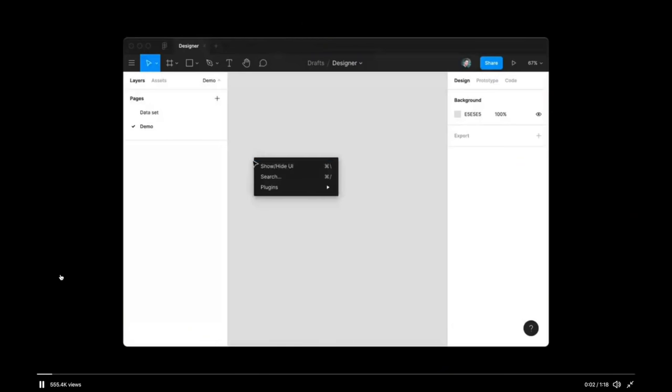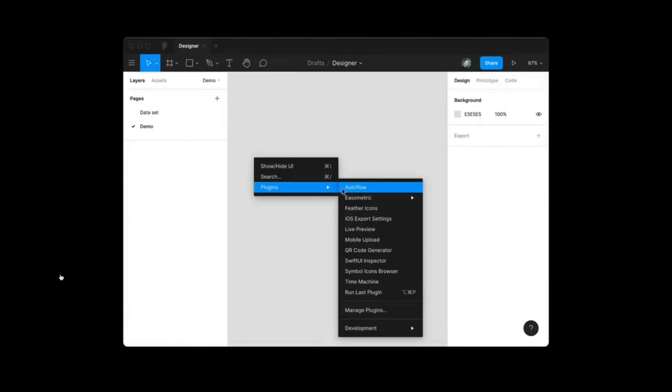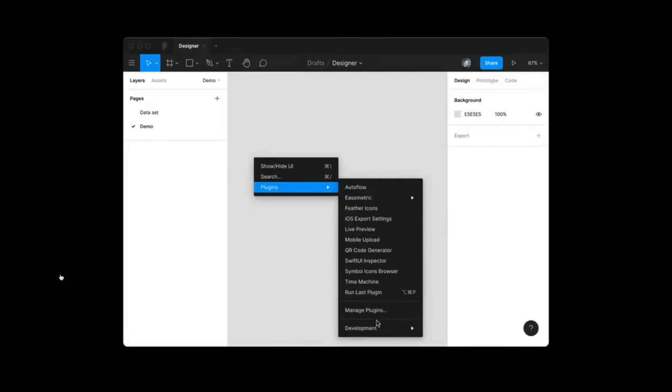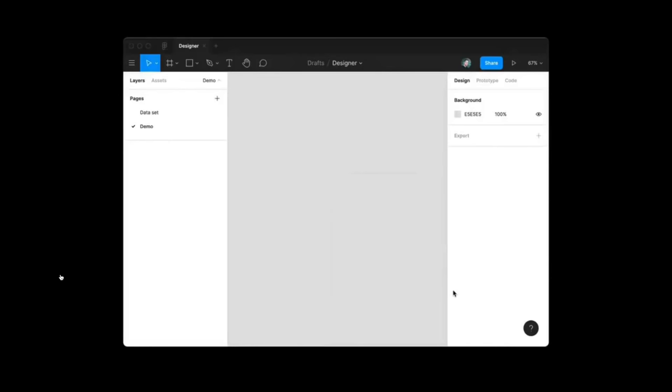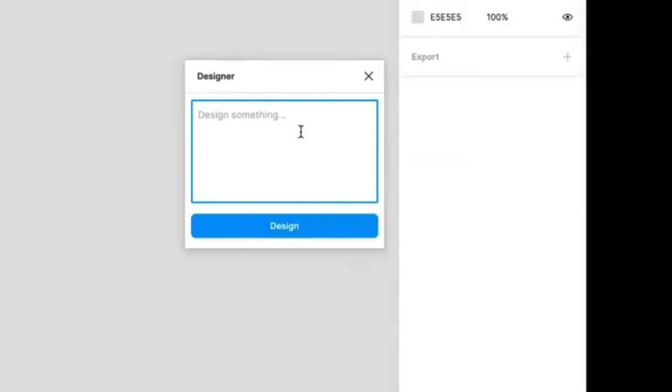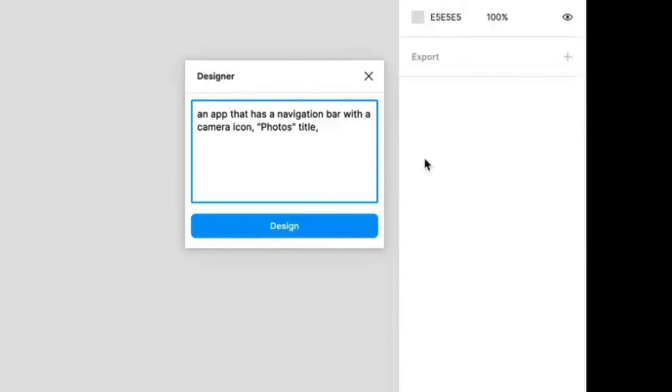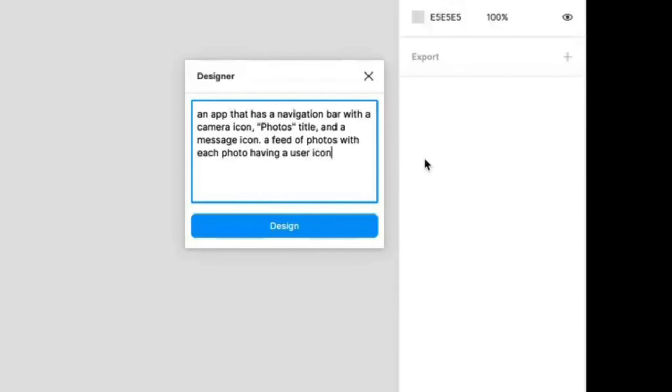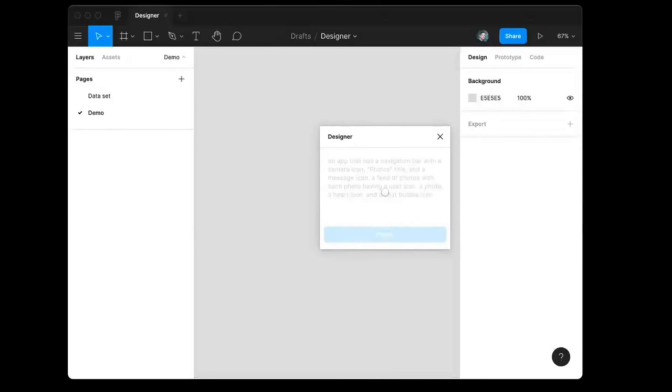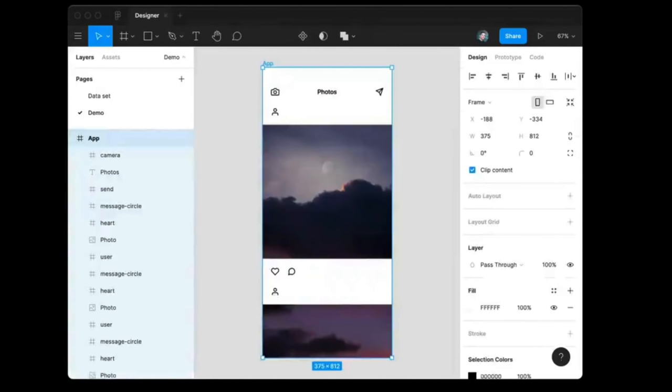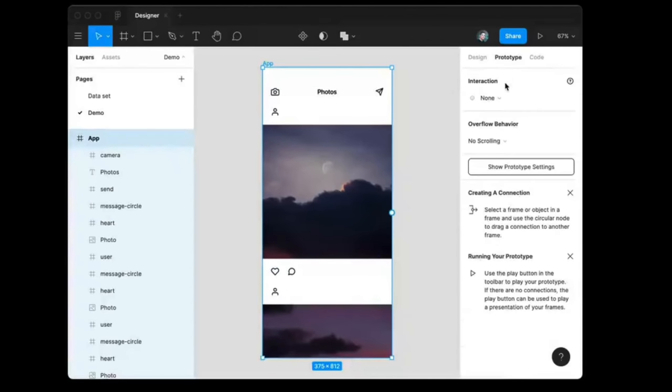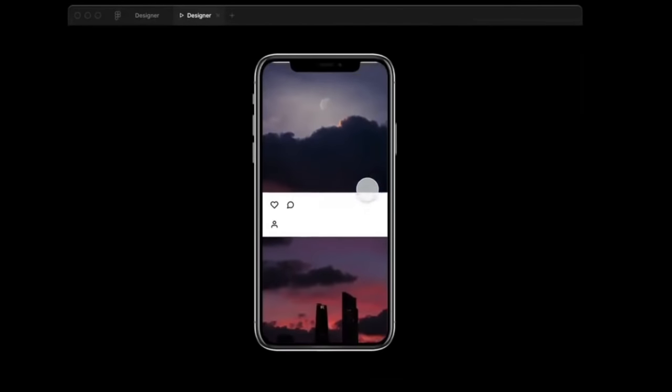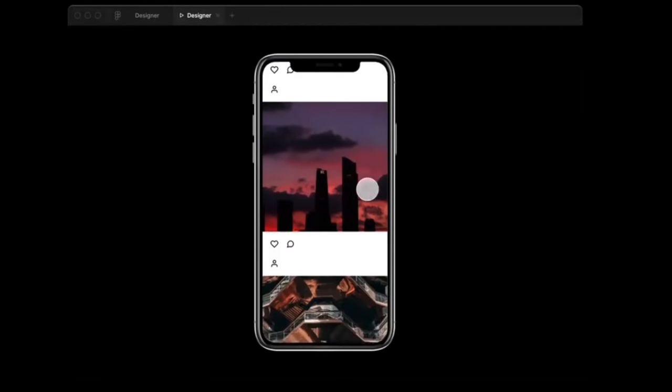The first example is an application called Figma, and the developer has built a plug-in that allows users to enter a description of what they want for an application. In this example, a user is describing an application with a feed and some icons and a user interface. When he hits submit, the application actually generates an application that looks very much like Instagram. It has all the buttons, all the UI, and a scrolling feed. Just astounding in terms of what it's able to do.